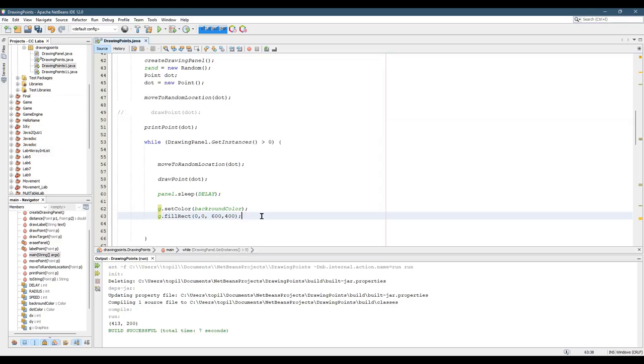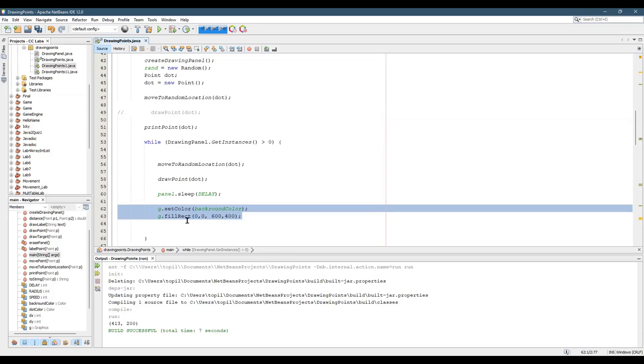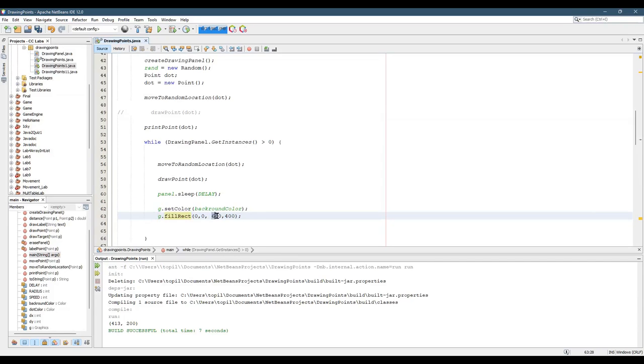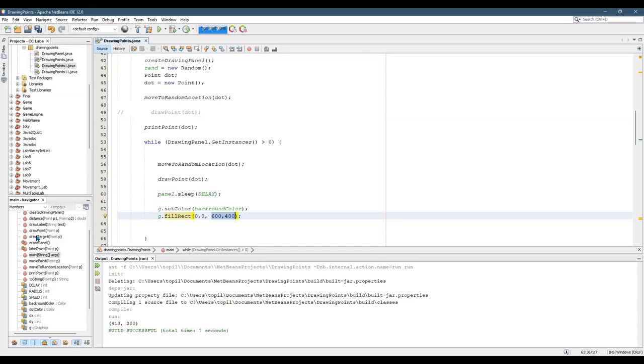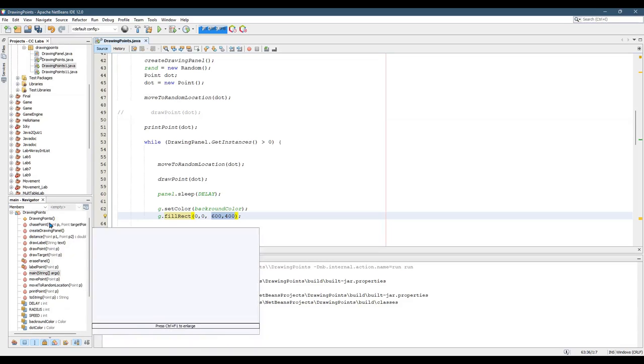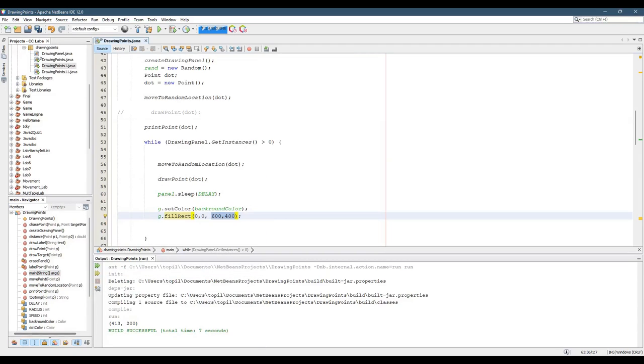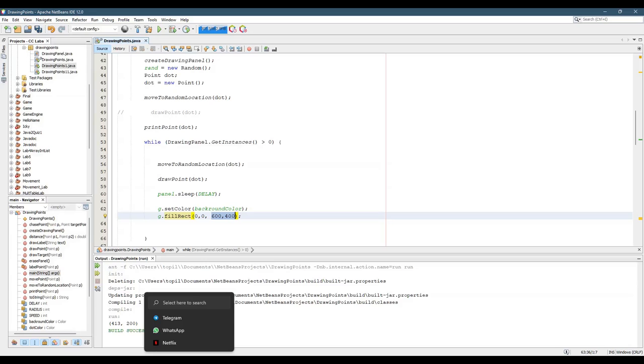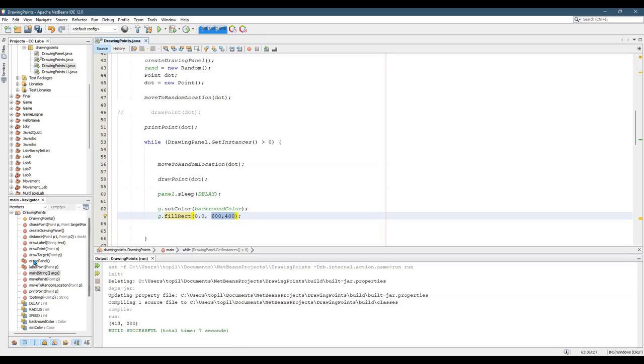Okay. This right here is clearing the panel. Now, do not use 600, 400, because if the panel changes sizes, it may not always be 600 by 400.